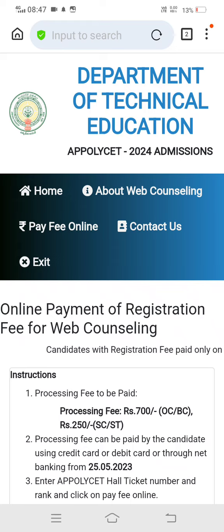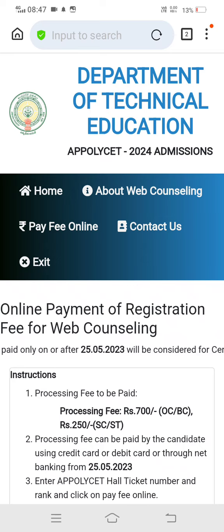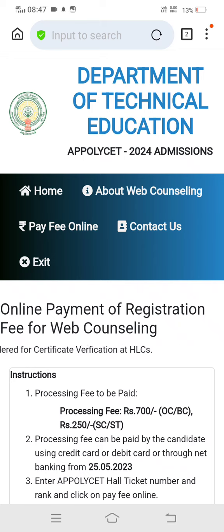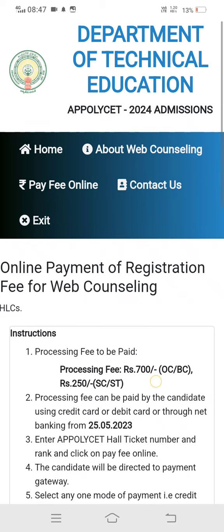You will do fee payment online. You will stop paying via mobile fee payment, because if you are paying from mobile, you may experience refresh issues or the server may be busy.